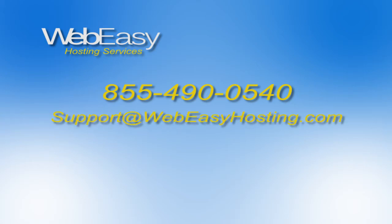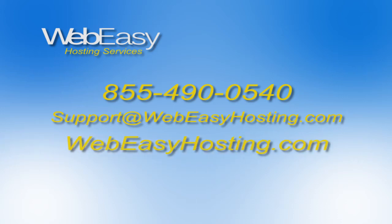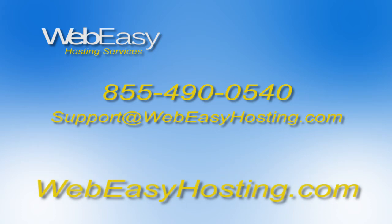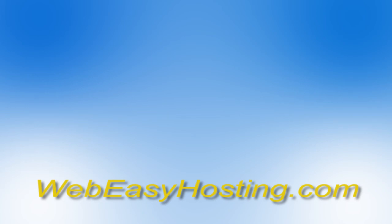If you would like additional assistance with this, you can reach us by calling 855-490-0540. You can also email support at WebEasyHosting.com. And for situations like this, in most cases, a live chat will be the most effective tool for resolution. You can start a live chat on our website at WebEasyHosting.com. Thanks for watching.